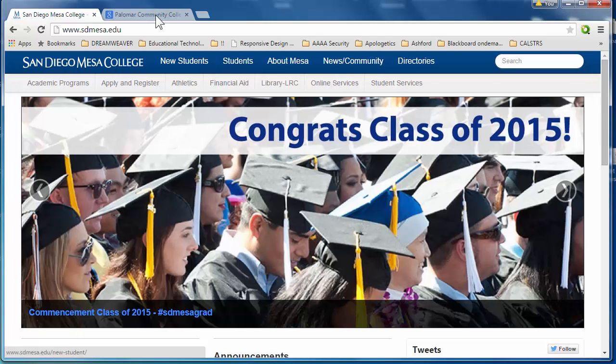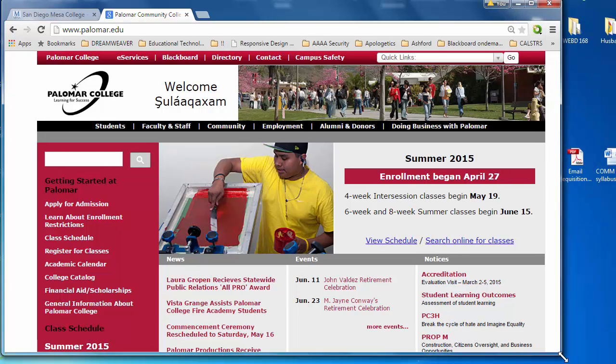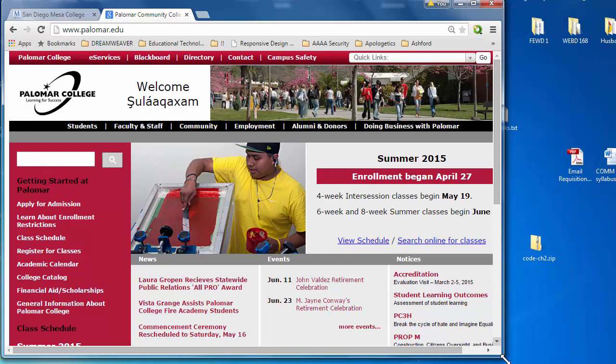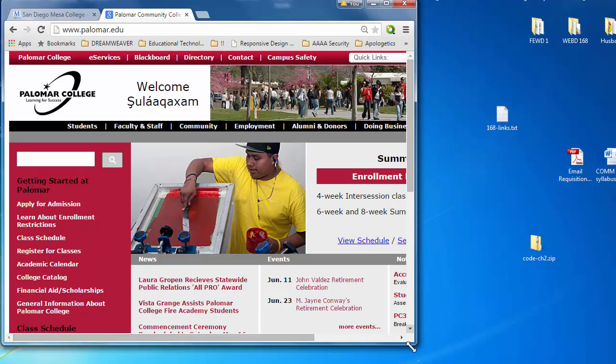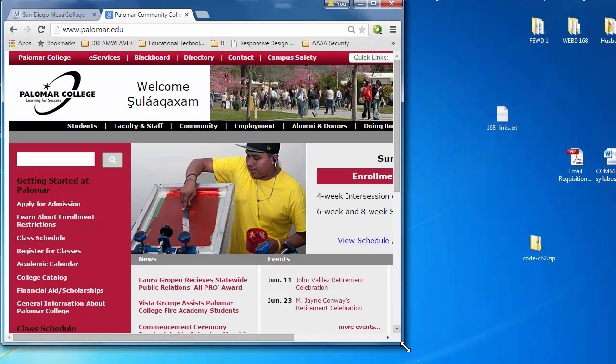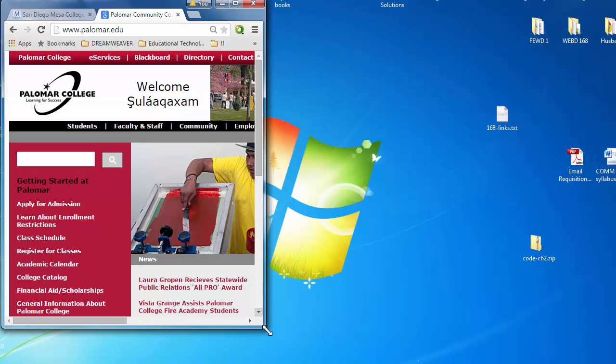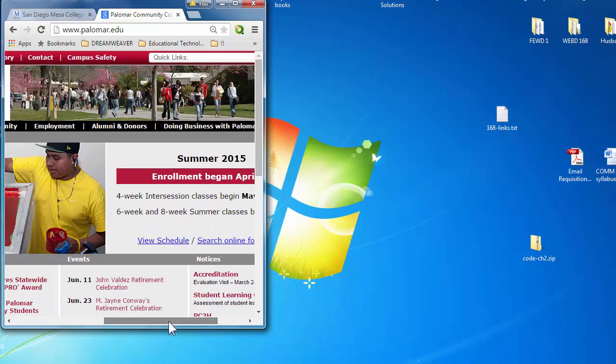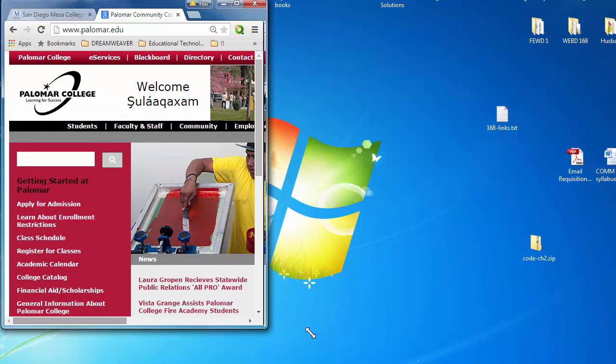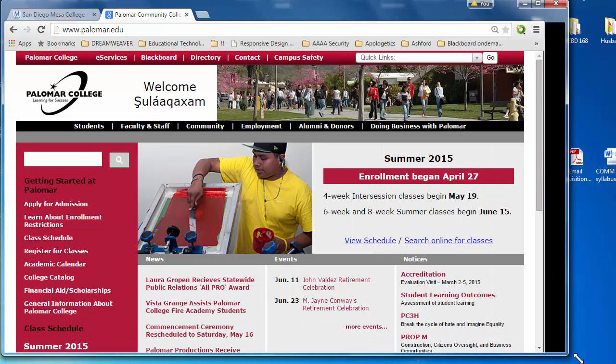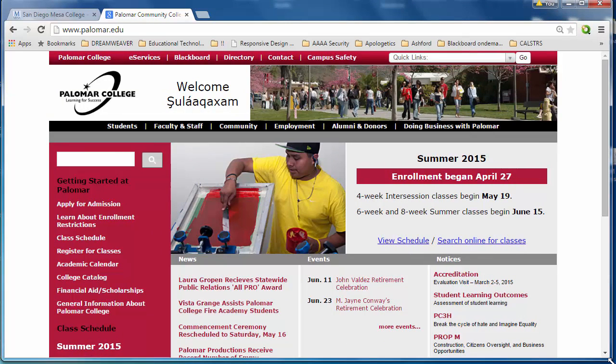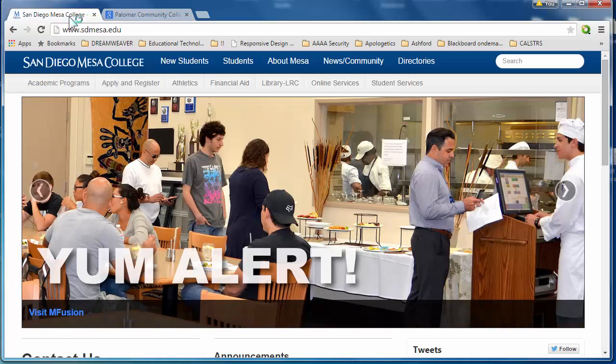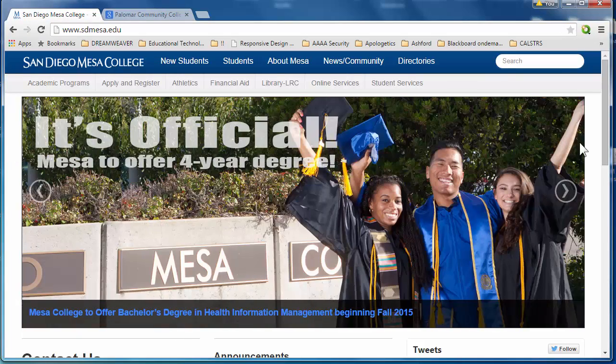If I look at the Palomar College website and I start resizing my browser, notice it does not respond. Notice at the bottom I get a horizontal scroll bar because this website was developed at a fixed width and it will stay that way. It will not automatically respond to the width of the device as we see in the Mesa College page. So, this is what we mean by responsive design.